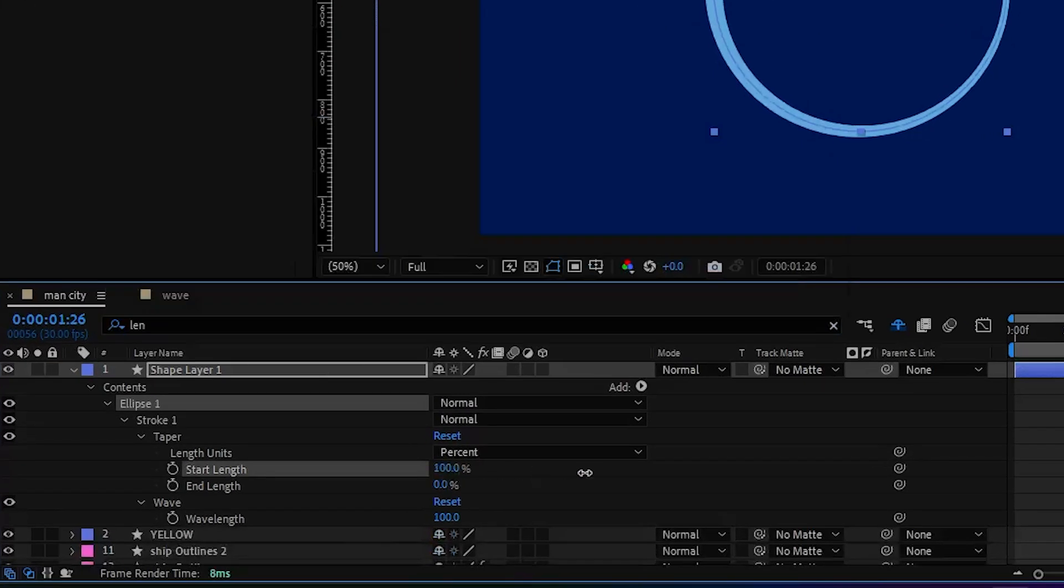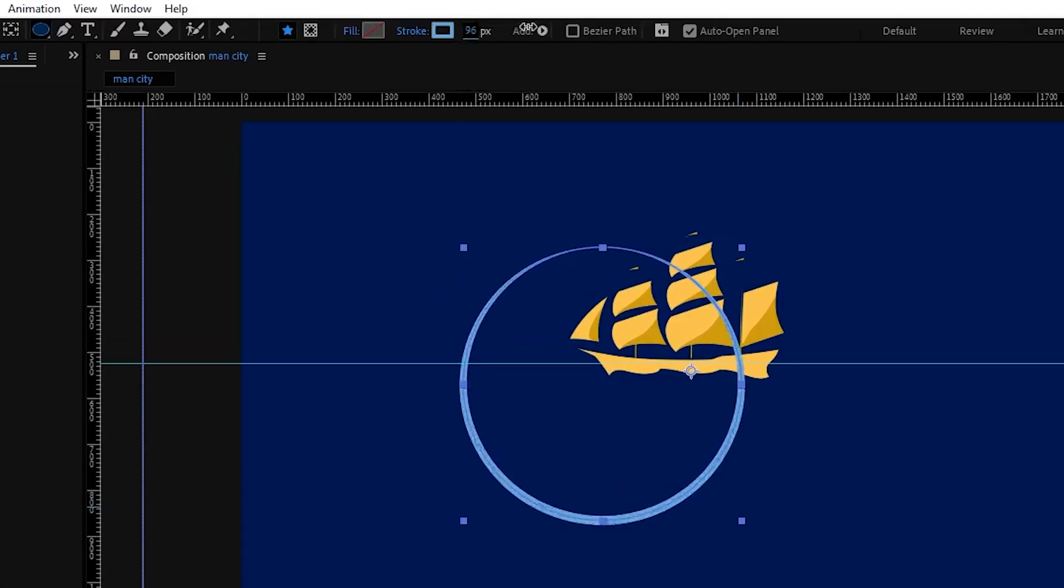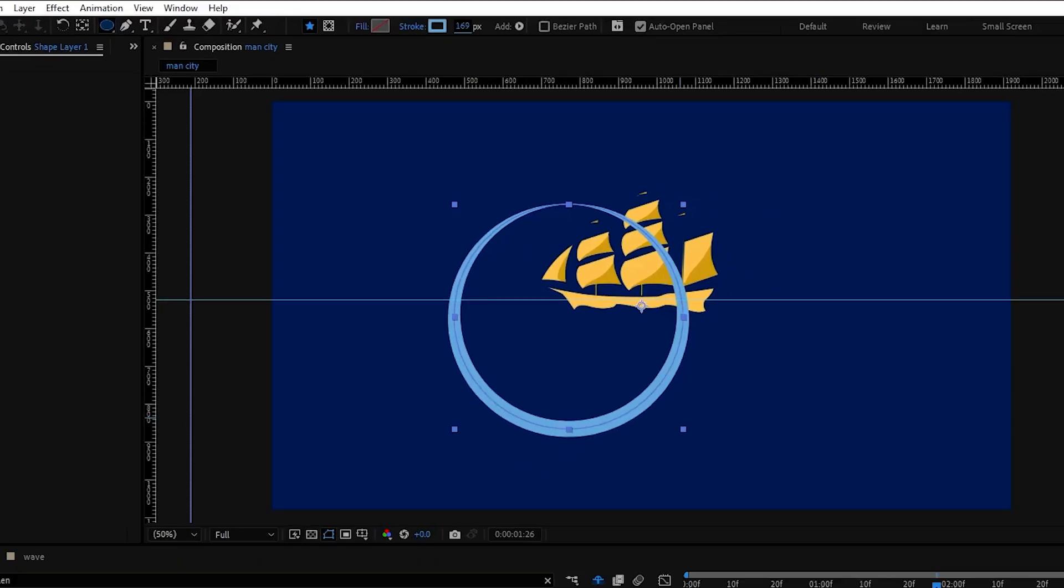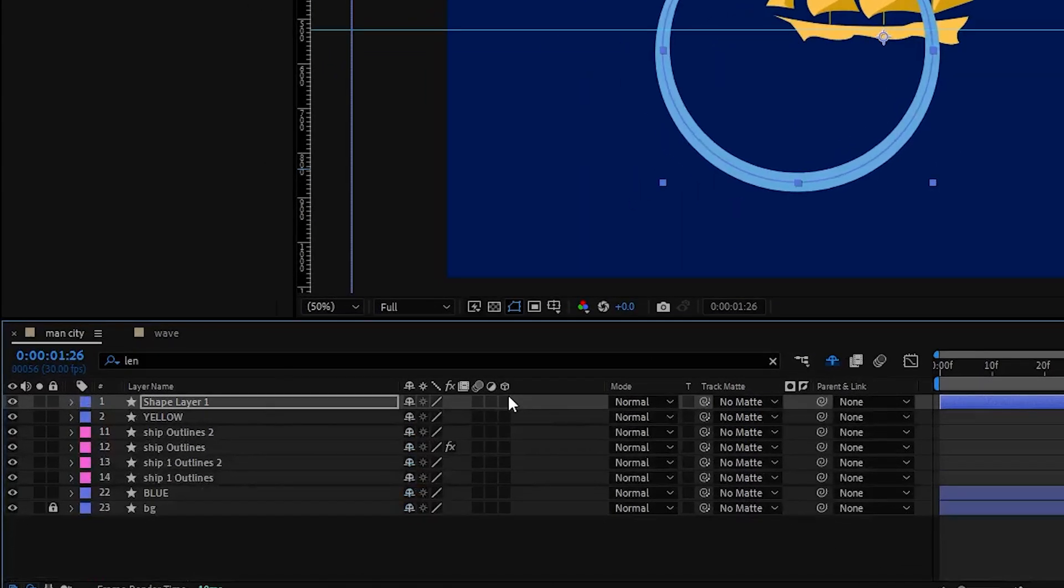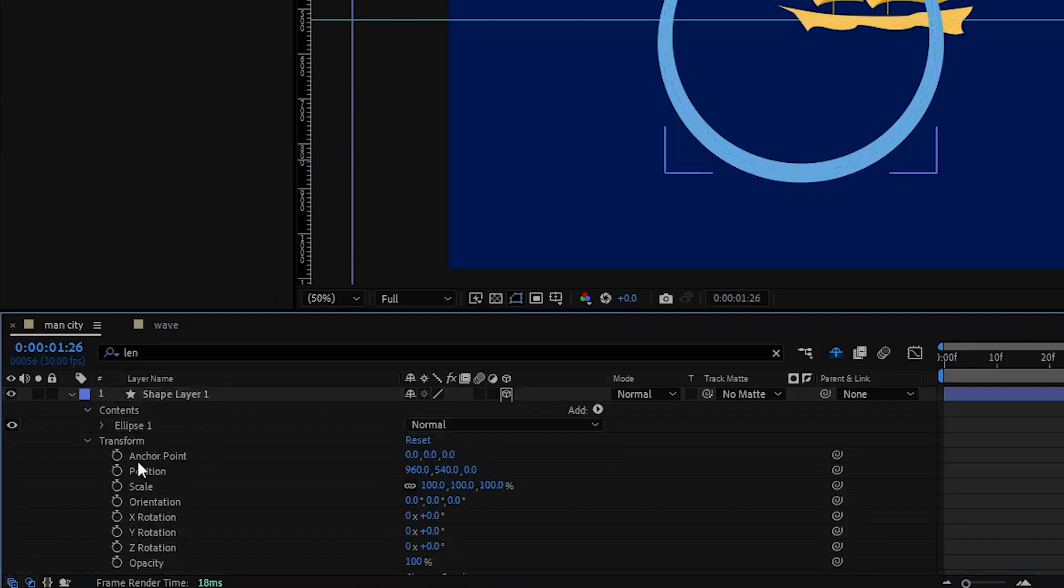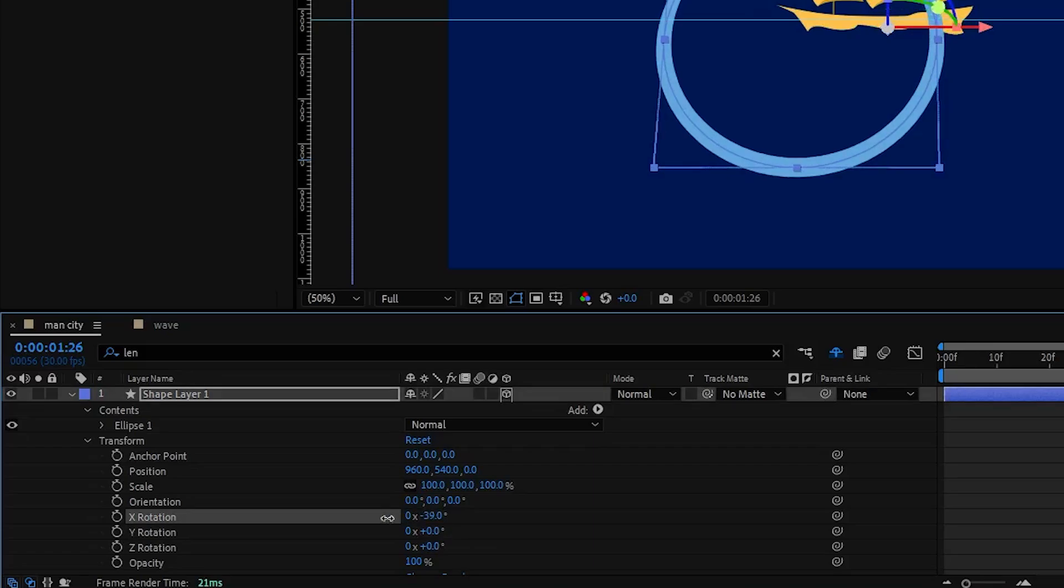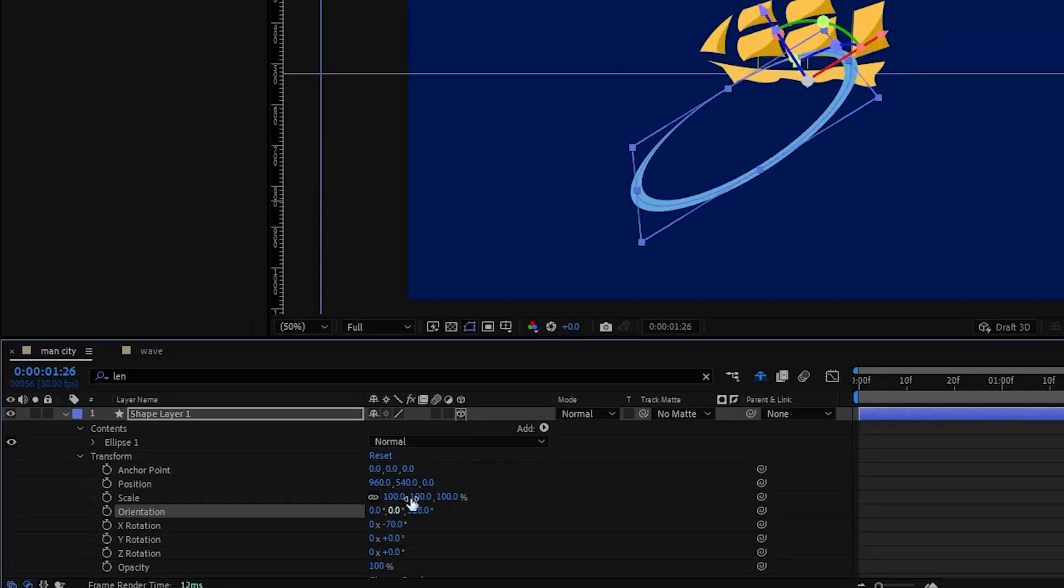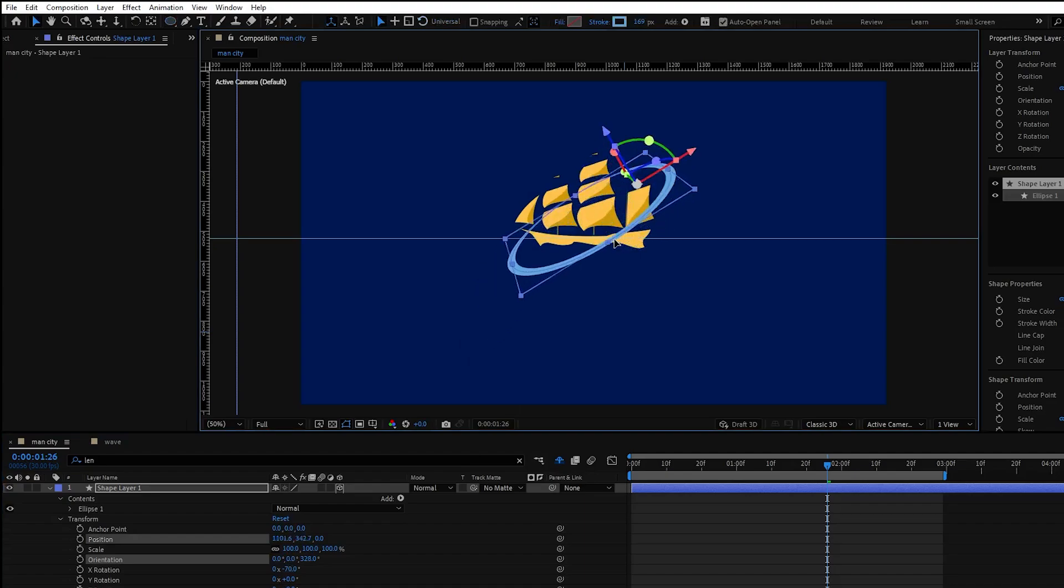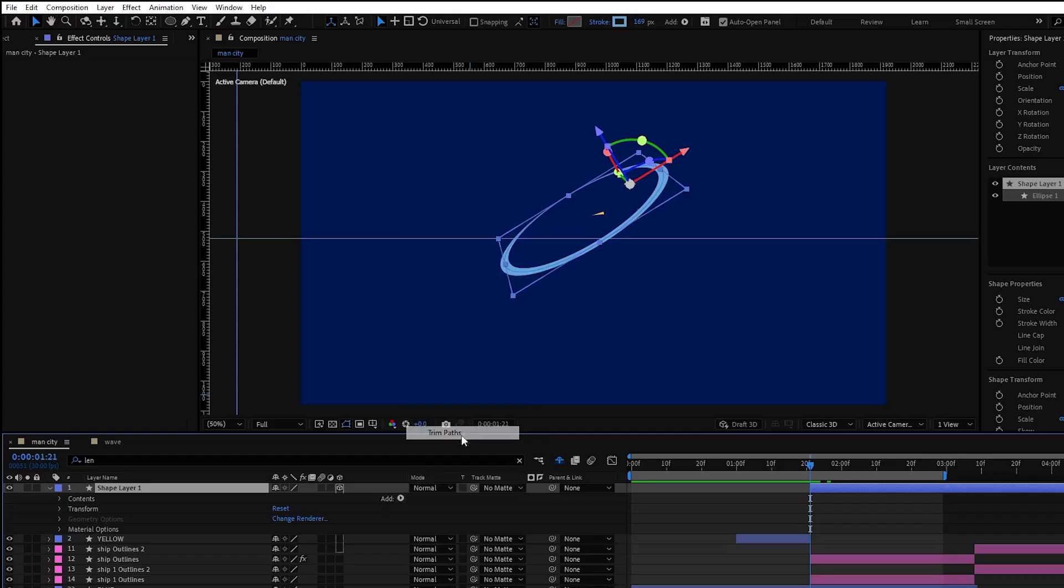Then create a circle, adjust start length and end length to 100%, next increase the stroke thickness. Now let's make this layer 3D and we can start rotating it. From transform properties adjust the x rotation value. Then adjust the orientation to rotate our circle. Now place it in the middle and let's add trim path effect.